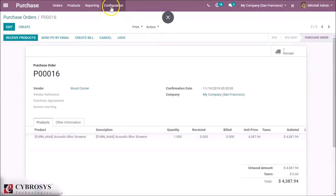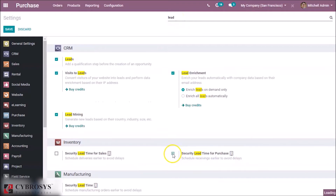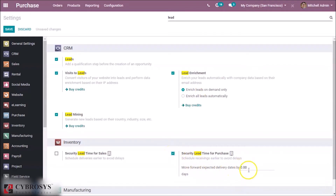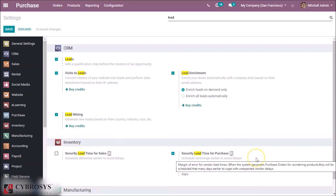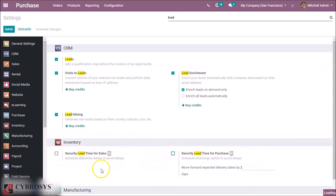We can also set the security lead time for purchase. Inside the configuration settings, we can enable the option for security lead time for purchase. By enabling the option, we can specify the number of days — here we are specifying 2. When the scheduler runs, the RFQ will be sent to the corresponding vendor if the quantity on hand is below the minimum set in the schedule. Since the security lead time is 2, the order date will be 2 days before the current date.